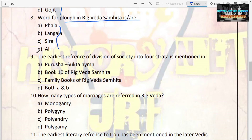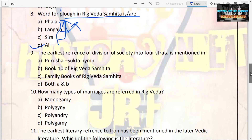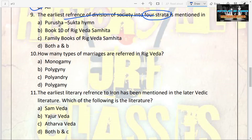The next question: words for plough in Rigveda Samhita — options are Pala, Langala, Sira, or all of the above. The answer is all. All three words — Pala, Langala, and Sira — are mentioned in Rigveda Samhita in the context of plough.